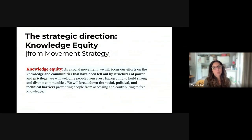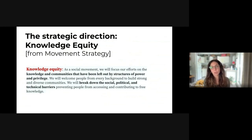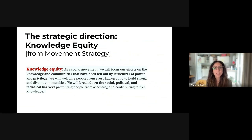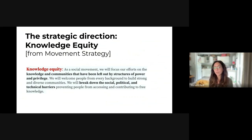Before I delve into this project, I'd like to start with a principle that most of us know very well, as this is one of the foundational principles of our movement strategy. Knowledge equity is that principle encouraging us to include into Wikimedia projects those knowledge and communities that have been left out by structures of power and privilege, and to break down the social, political, and technical barriers preventing people from accessing free knowledge.